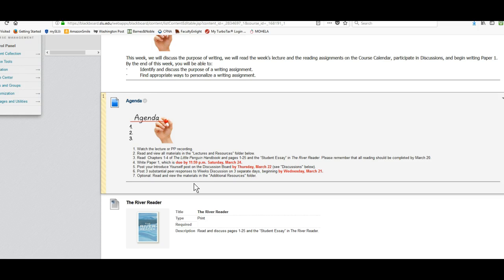Post three substantial peer responses to the week's discussion on three separate days beginning by Wednesday, March 21st.